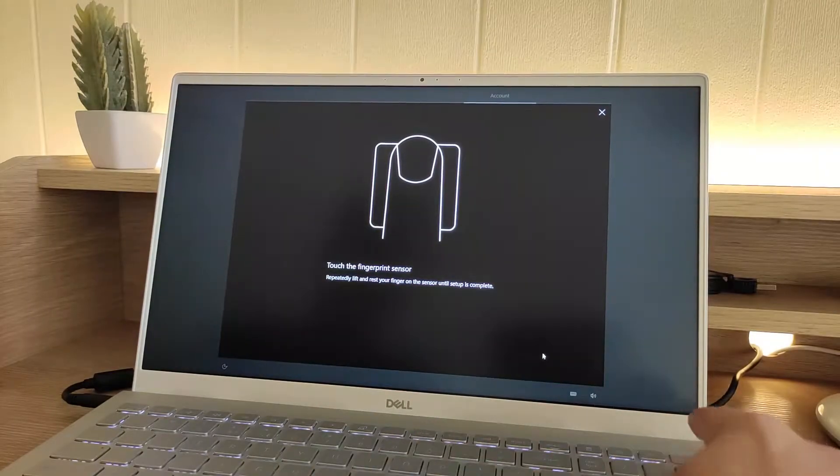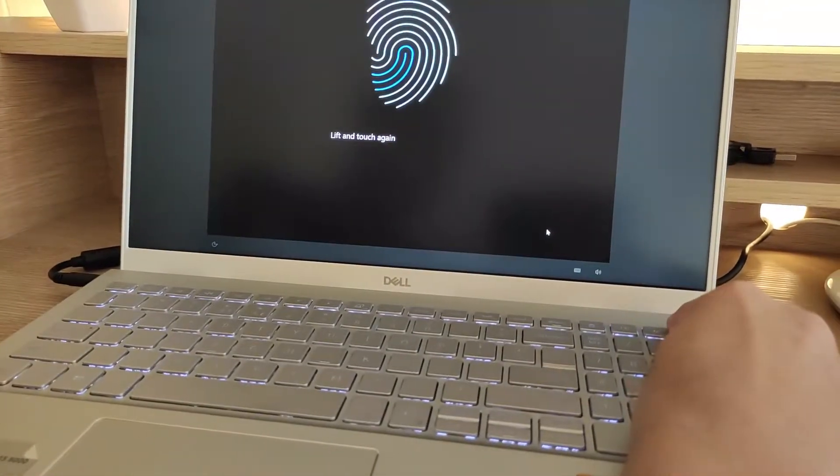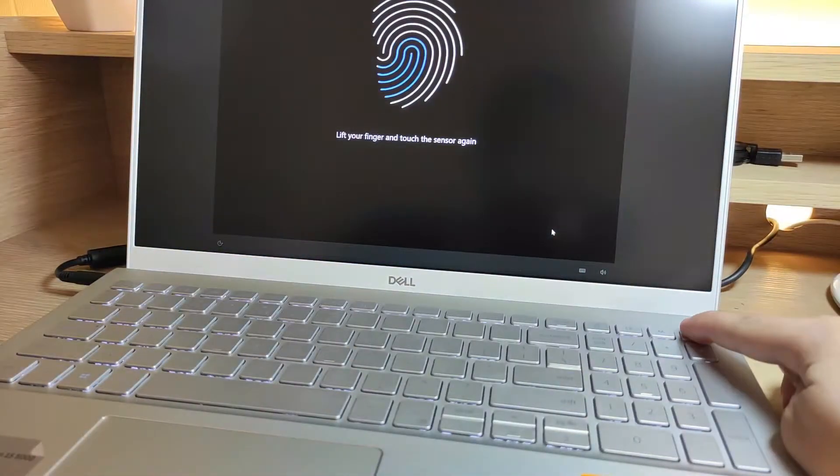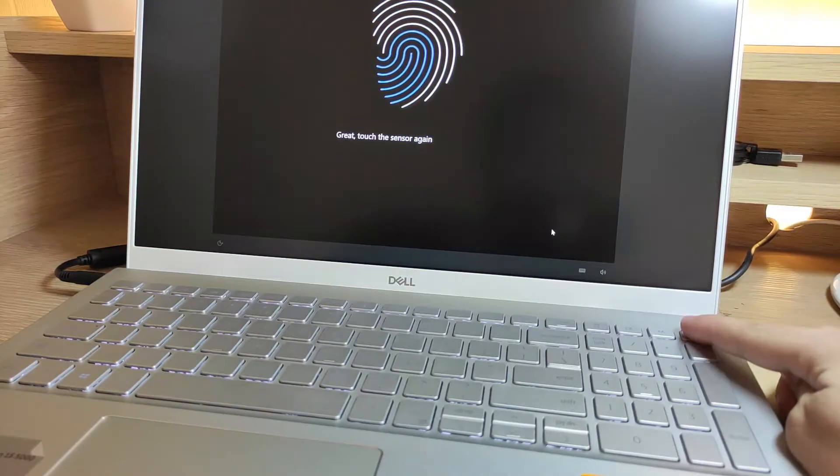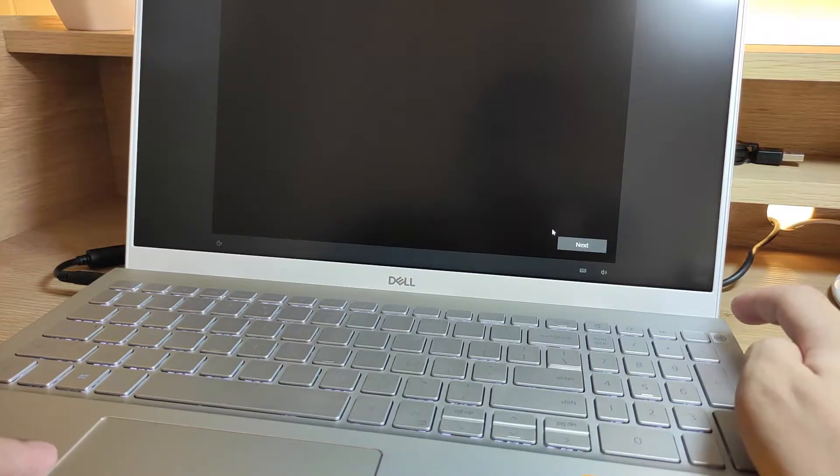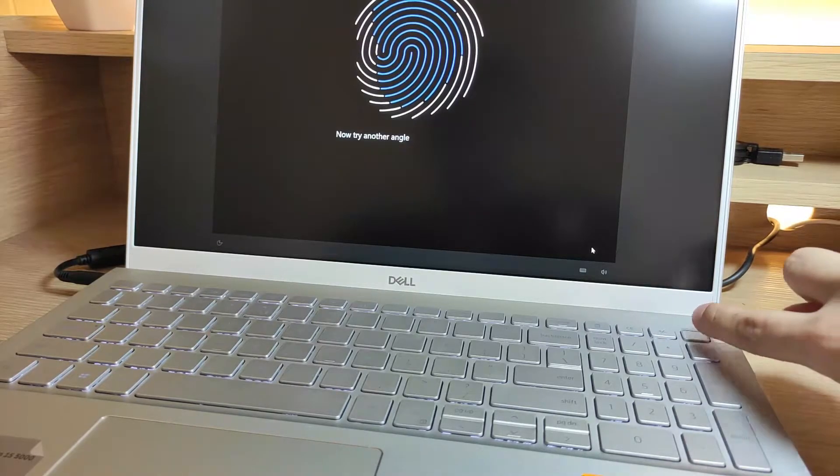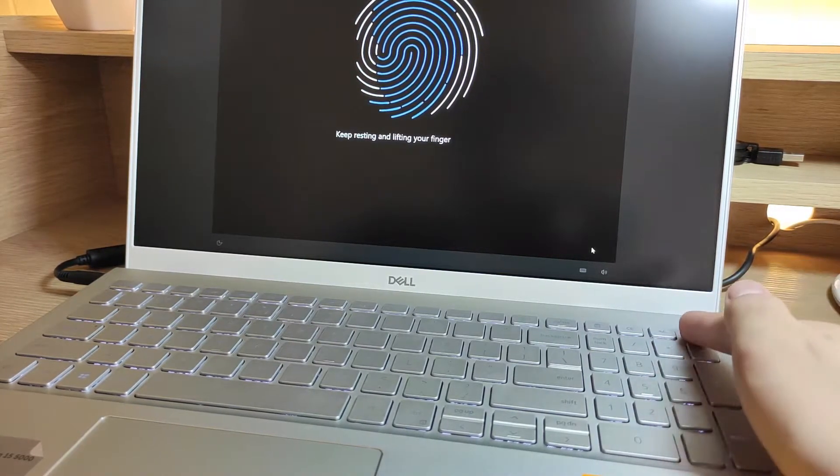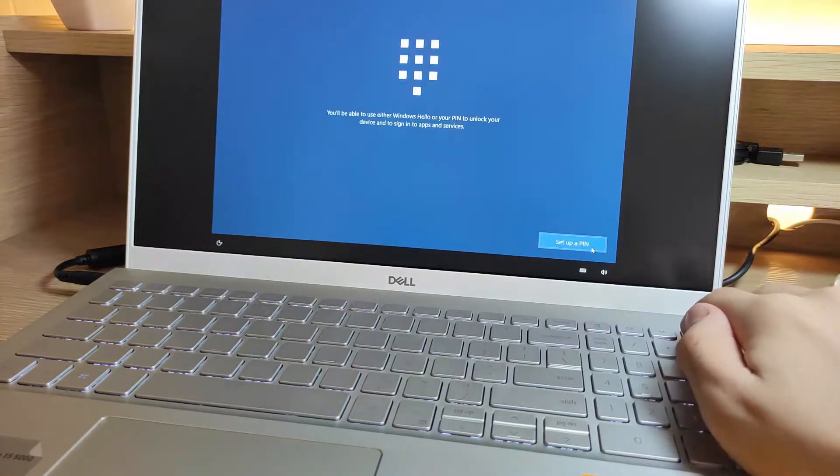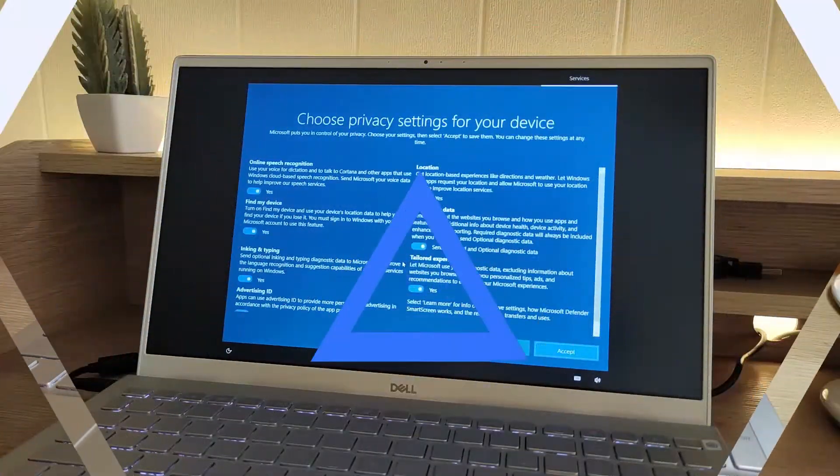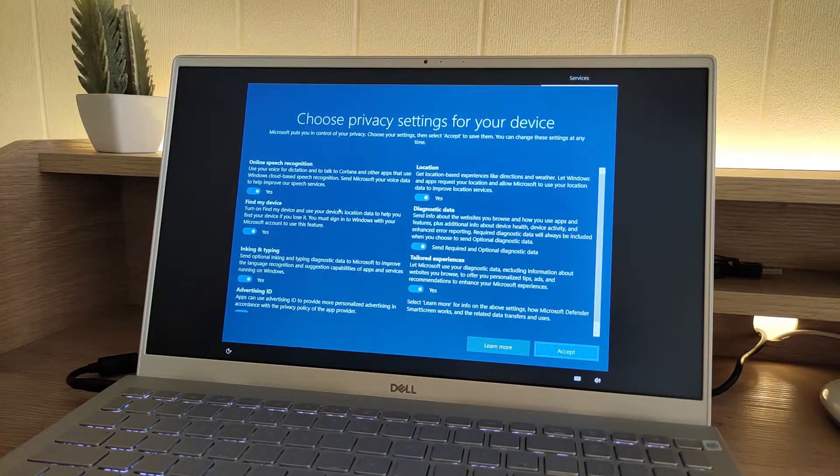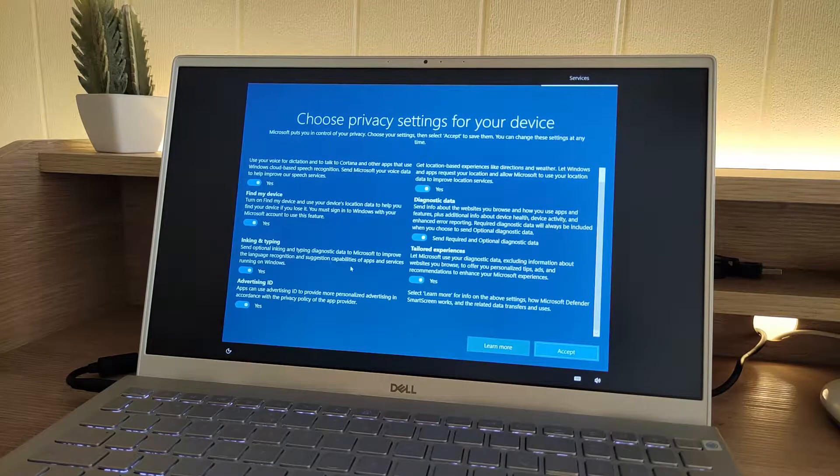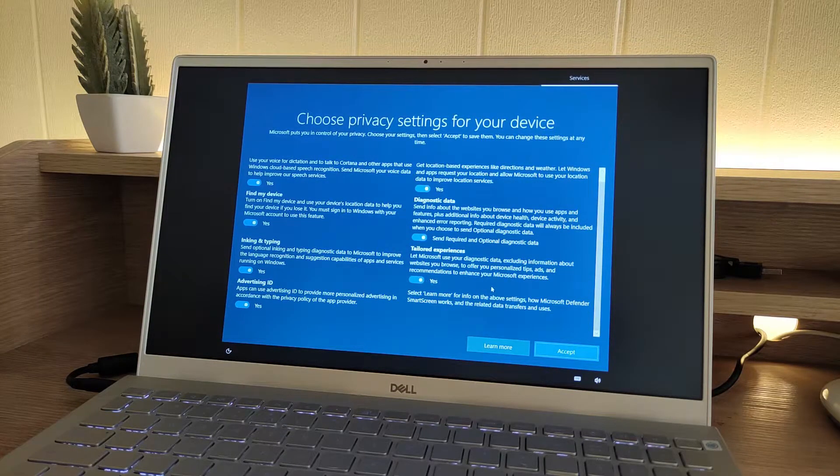Now this is what the fingerprint sensor setup looks like. For me, the setup process was very quick and easy to understand.